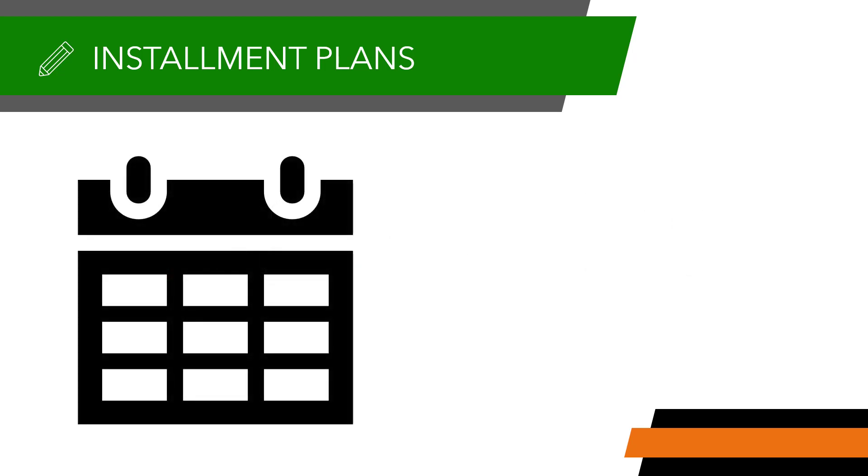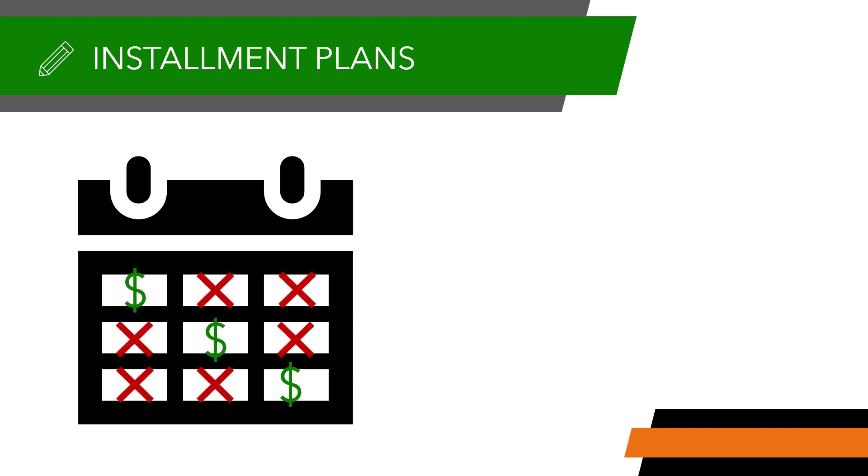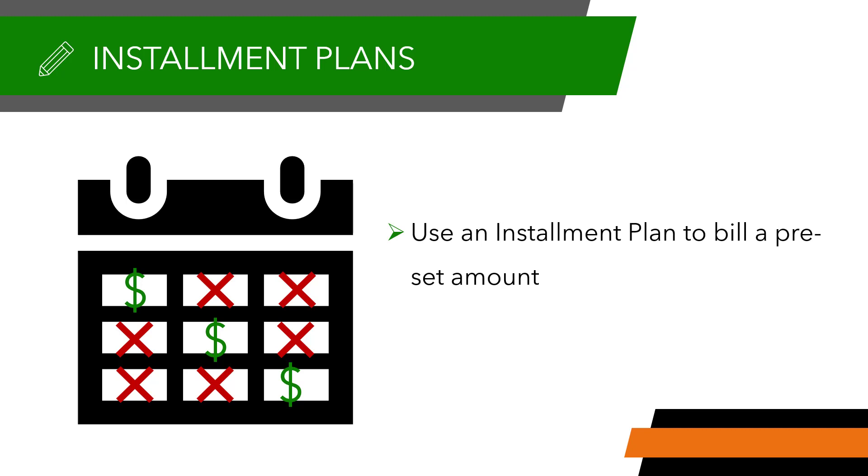In Service Autopilot, invoices are automatically created when a job is completed. Some companies prefer to bill in preset seasonal or monthly amounts. You would use an installment plan to do this. For example, you might have a commercial account where they pay a certain amount per month for you to do on-call or routine maintenance. You would create an installment plan for them to invoice the account to the agreed amount every month. Then, the scheduled services will be tied to the installment plan so they do not generate additional invoices when the jobs are completed.